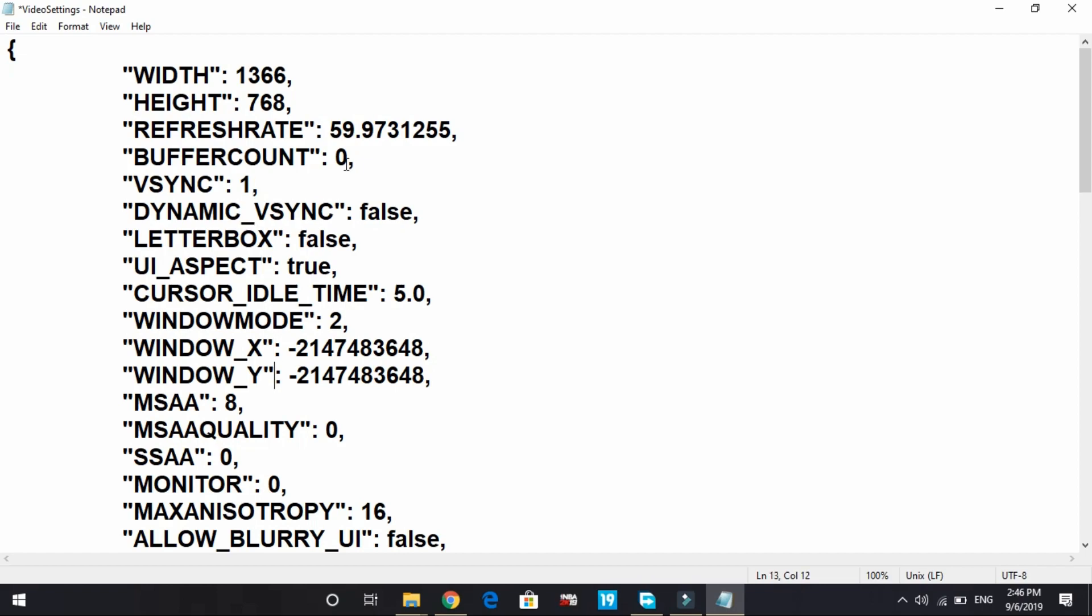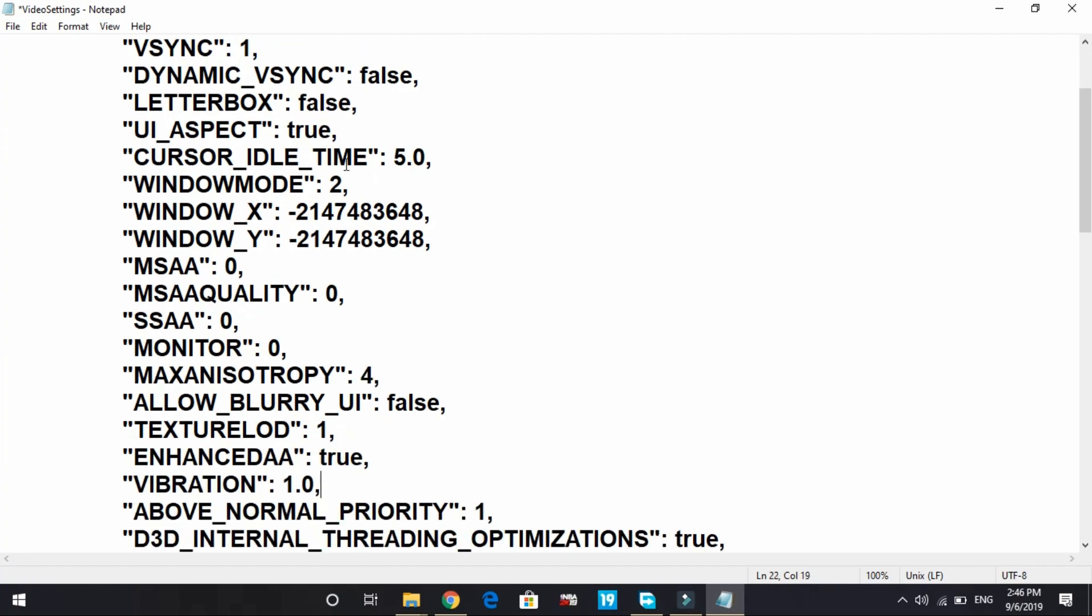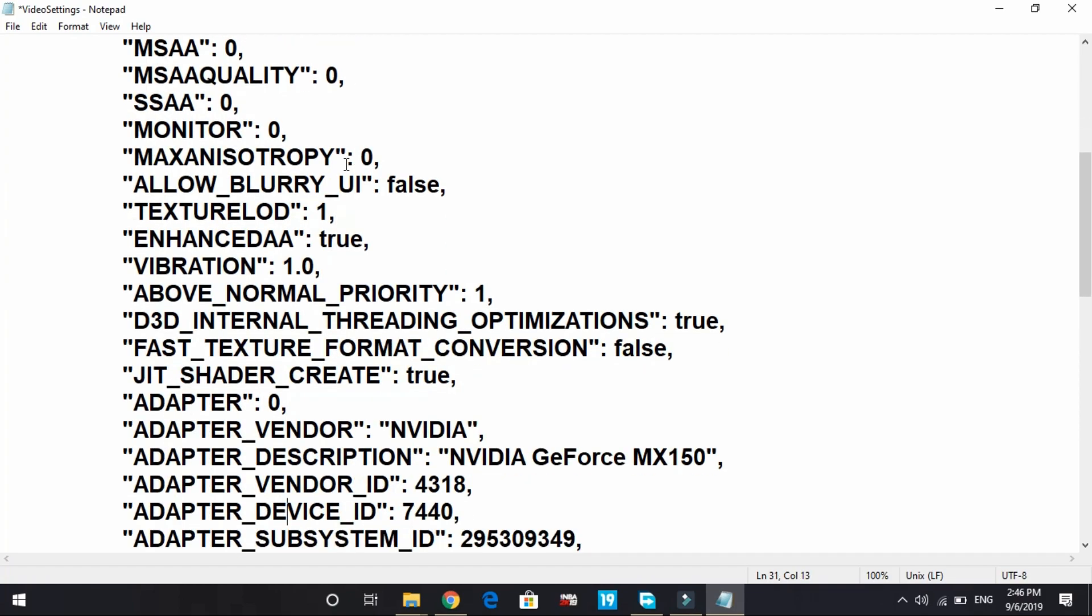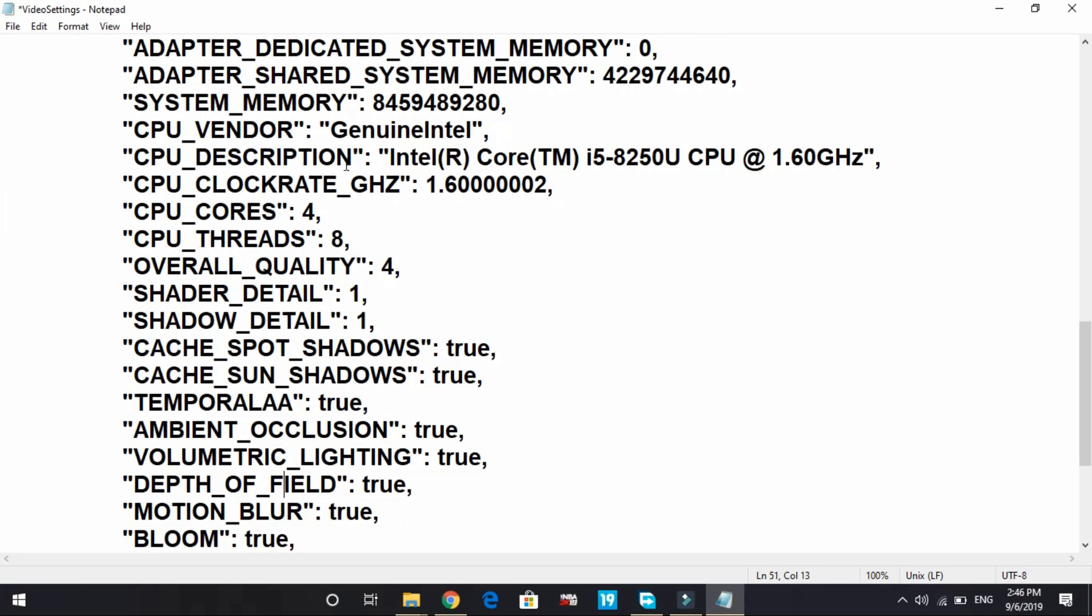MSAA: if you have an average PC you can keep it four, but if you have a below average PC you have to change it to zero. Now I'm changing settings as per a below average PC. Max anisotropy for average PC should be eight, and for low-end PC it should be four, or if it's a really low-end PC you can change it to zero.